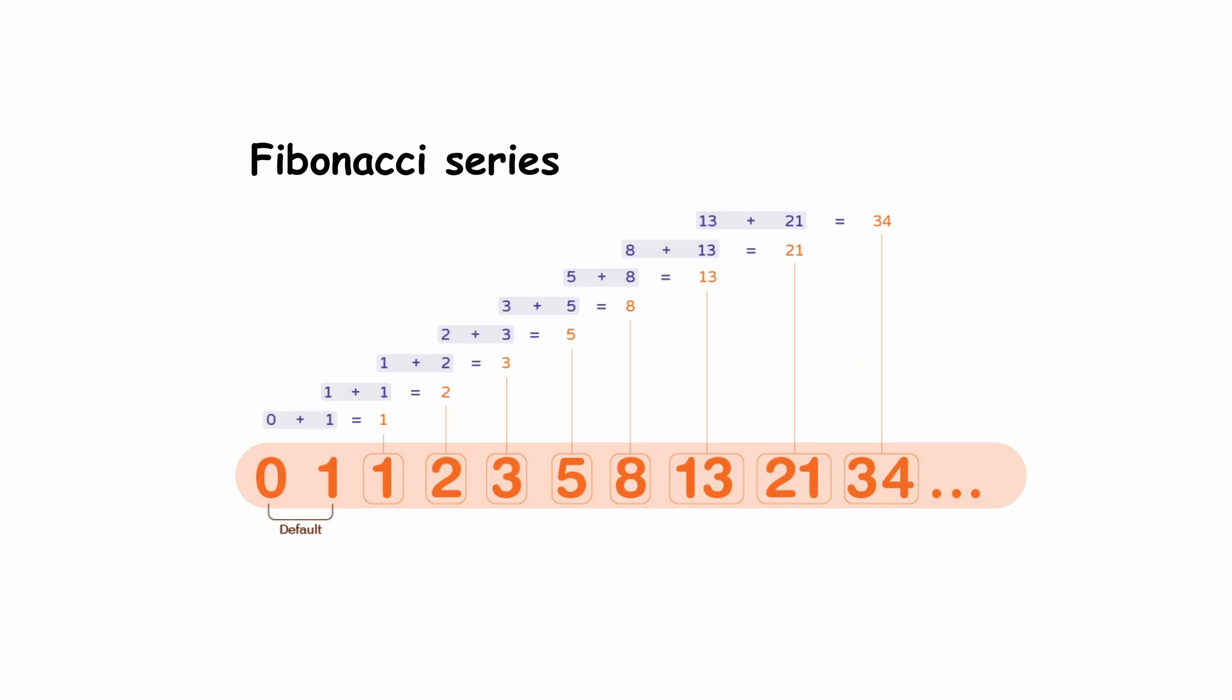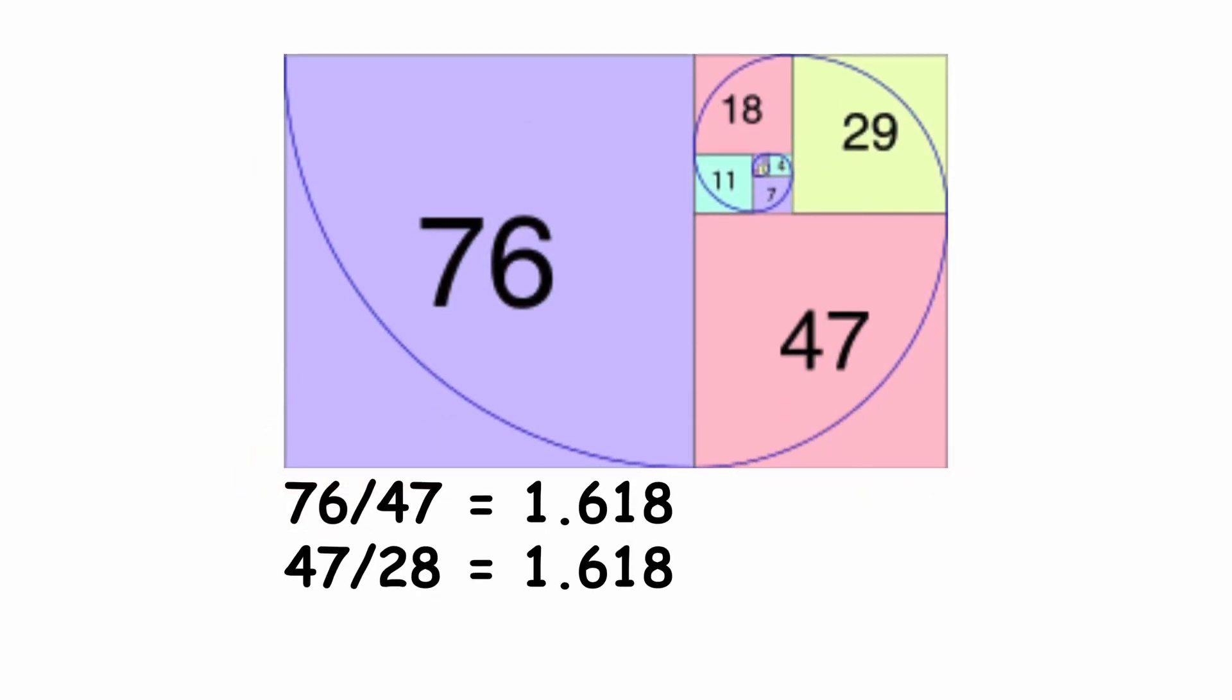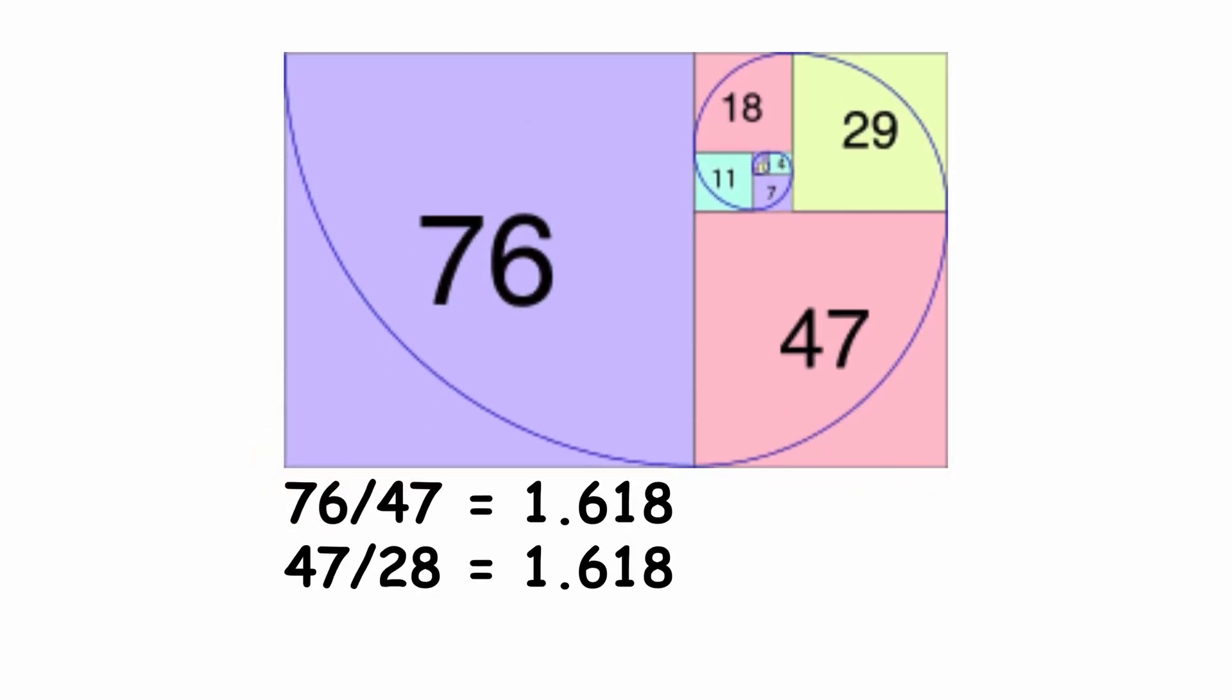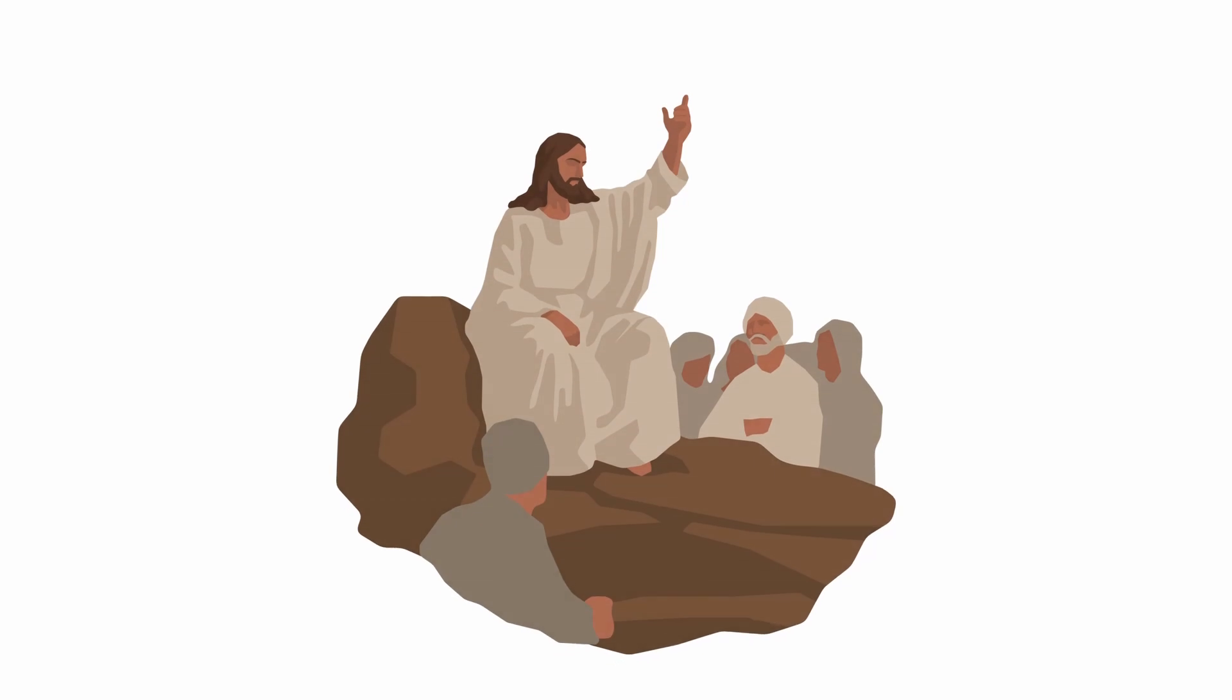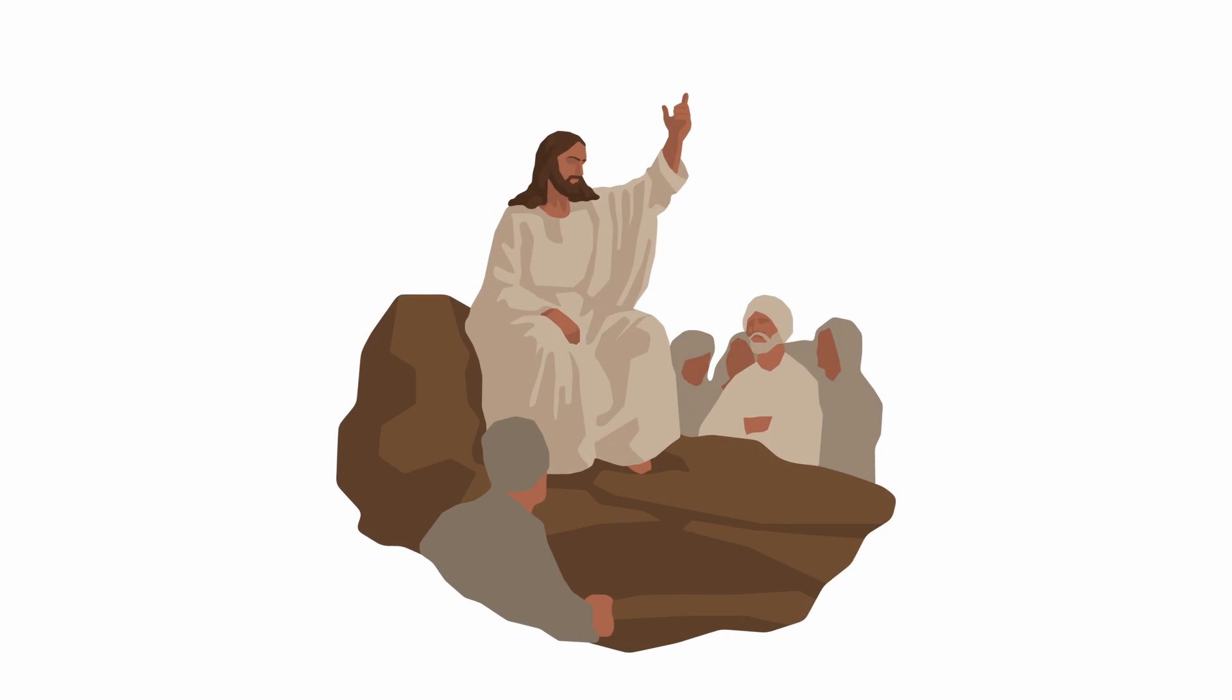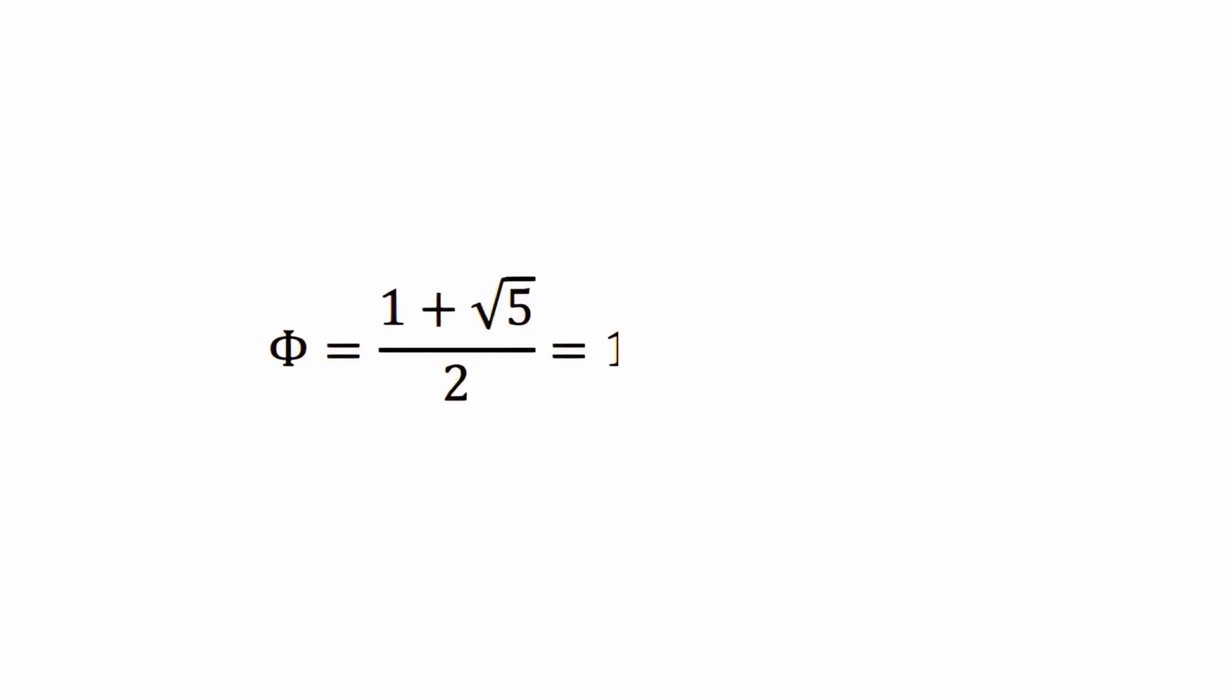The Fibonacci series is also related to the golden number, which is also colloquially known as the divine proportion, due to its connection with nature and beauty. The golden number is defined as phi equals 1 plus the square root of 5 over 2 equals 1.618.